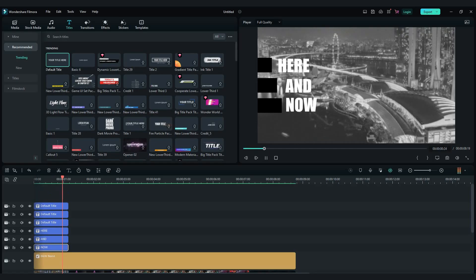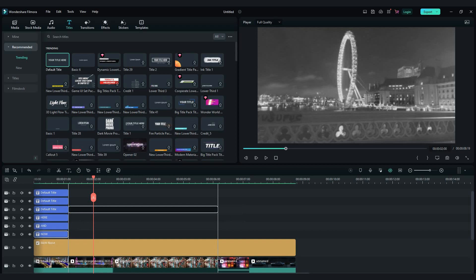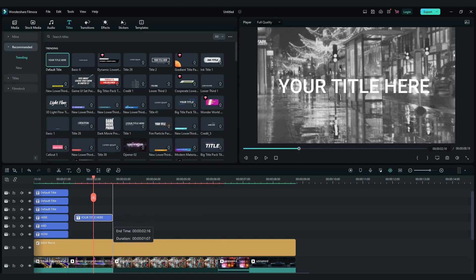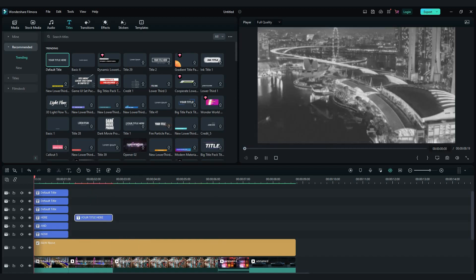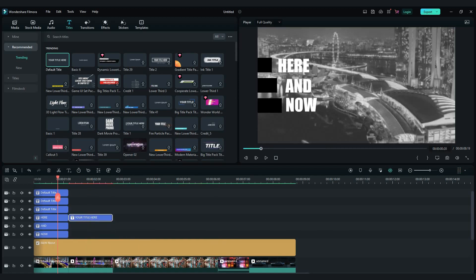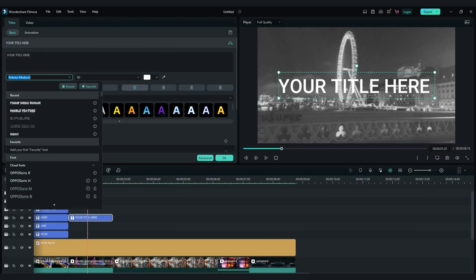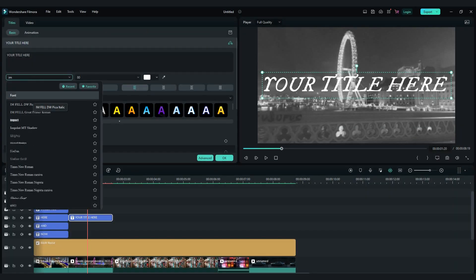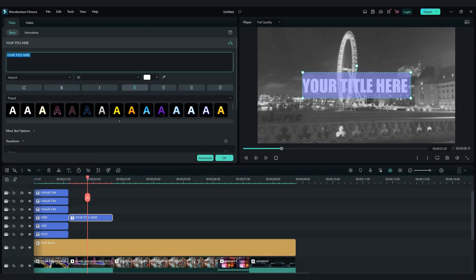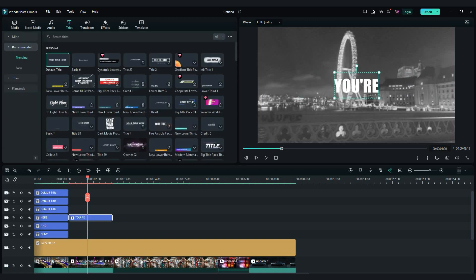Now drag and drop default title. Choose impact font with 80 size. Write next words from your song.